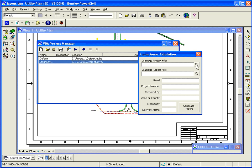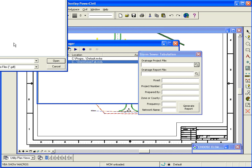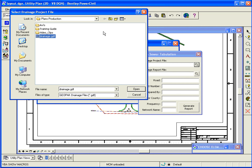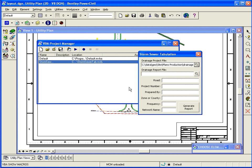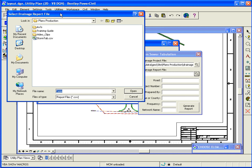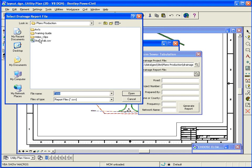I'm going to select the drainage project file, that's the file that gets created when we do our drainage design. And again, that was included with the data set. So I'll select that. And I'll select the drainage report file that was done in drainage. And it's looking for a CSV file, so this was run by drainage and created.